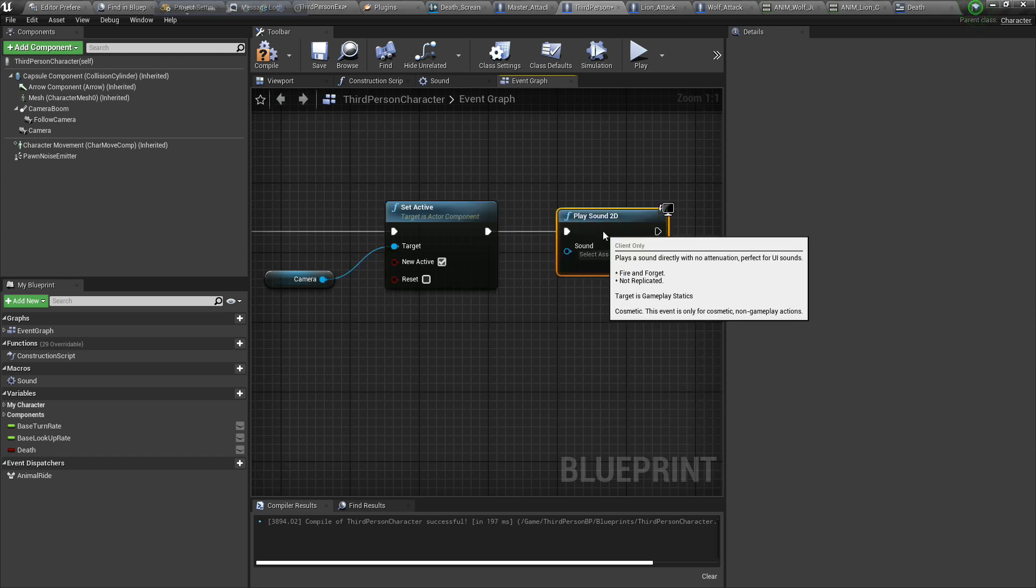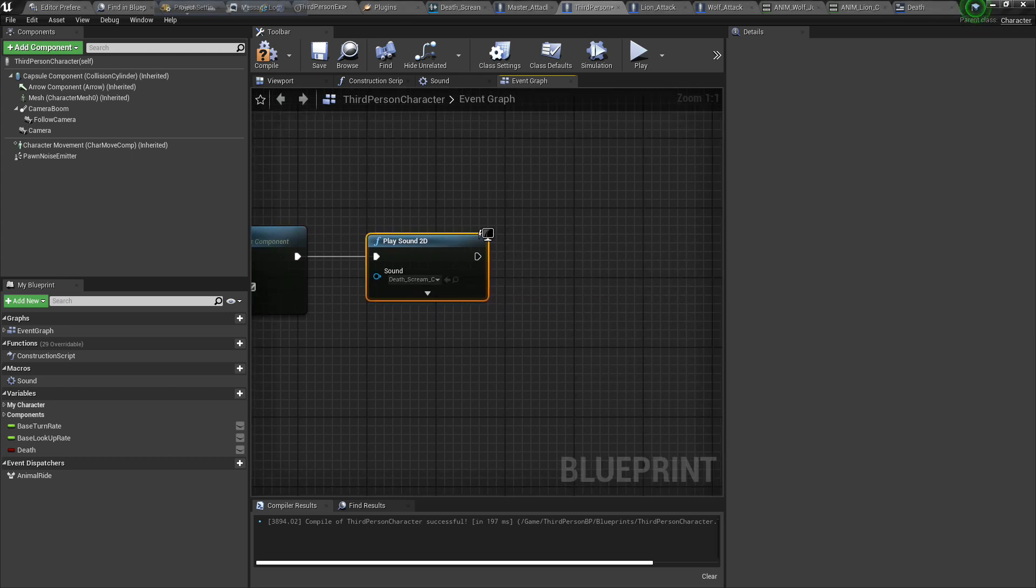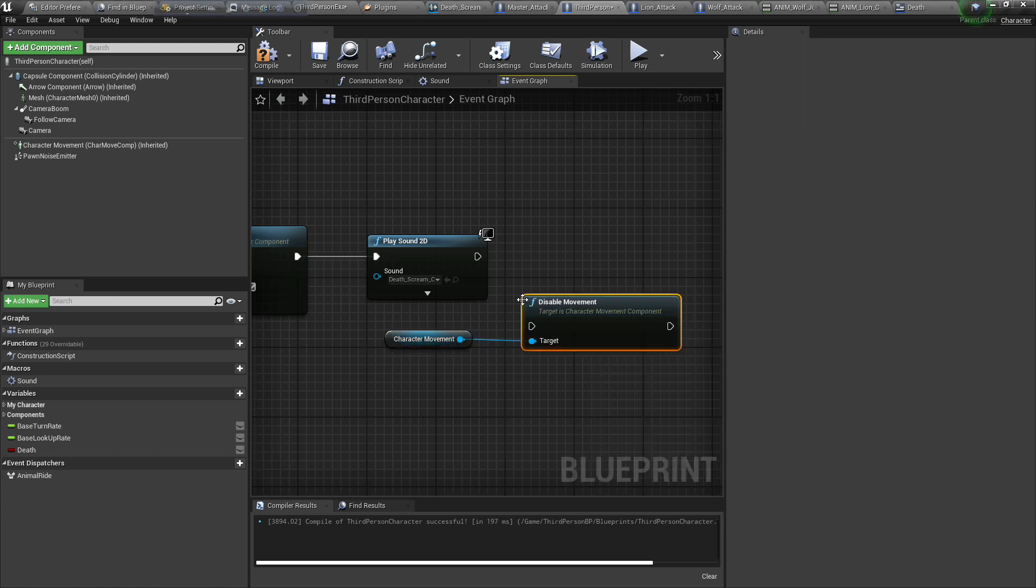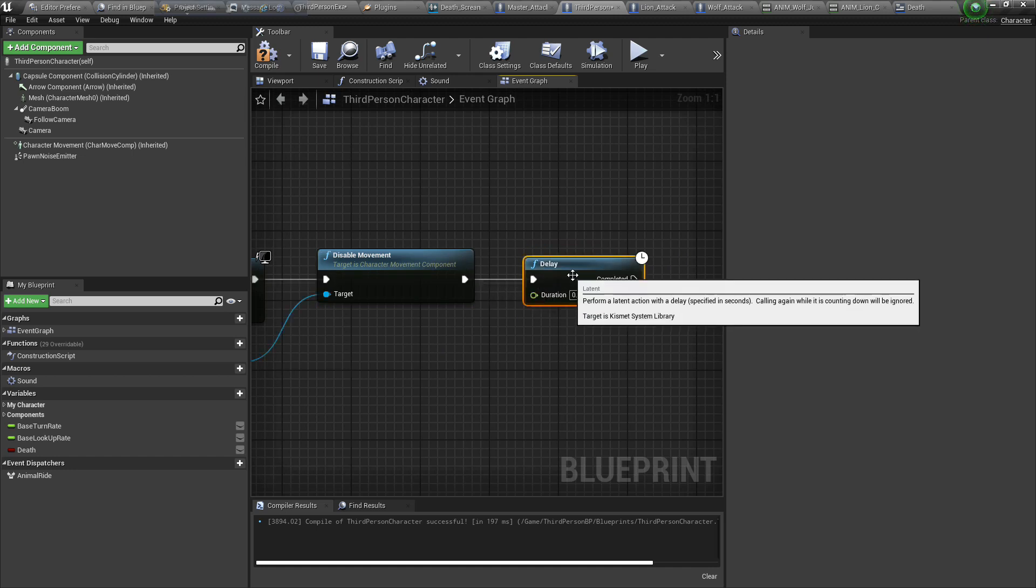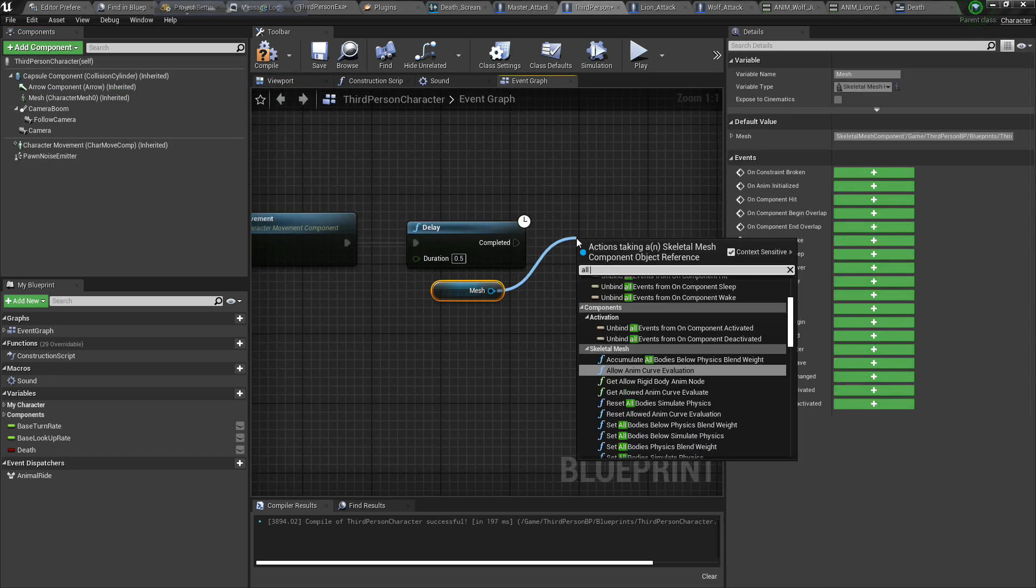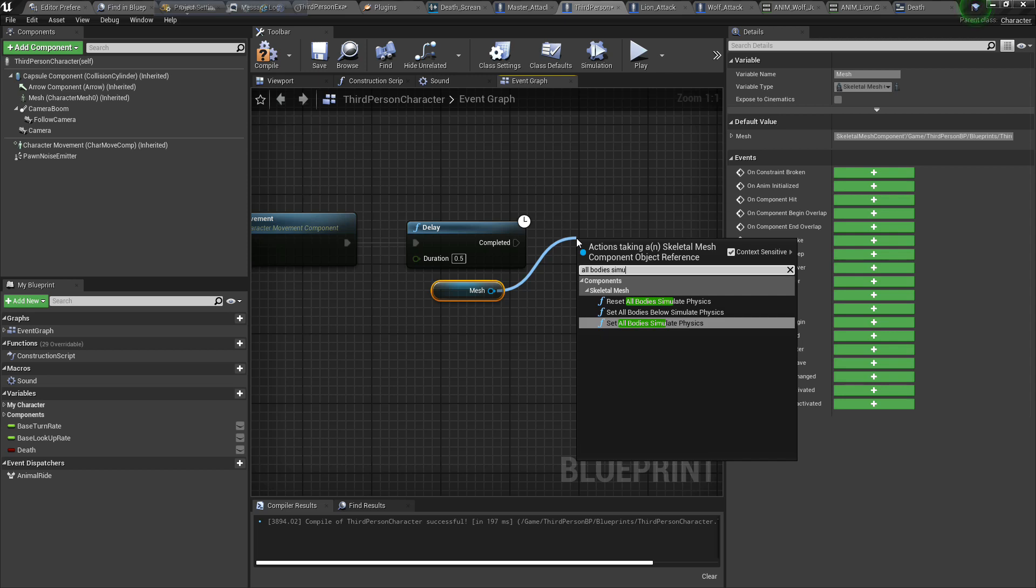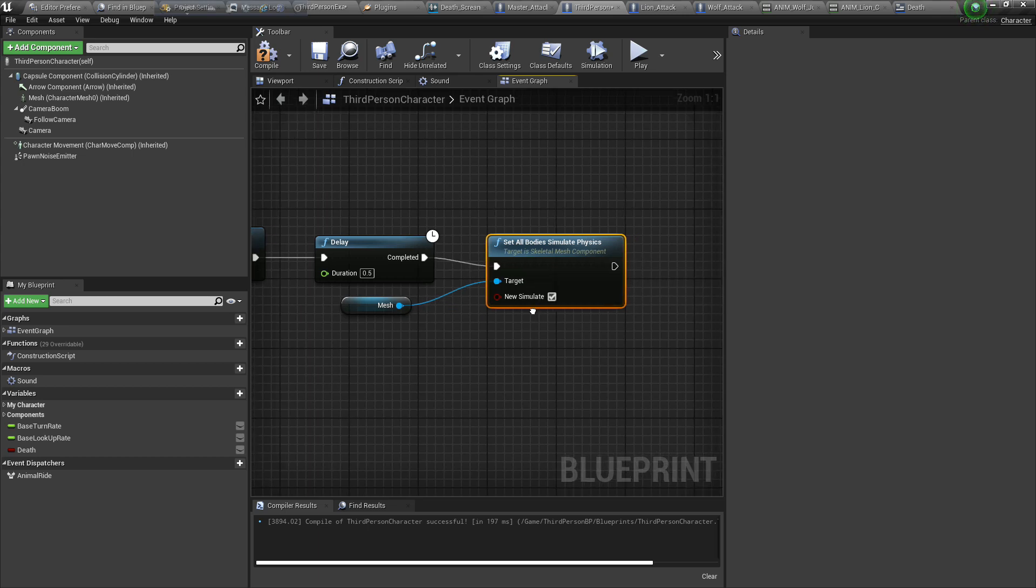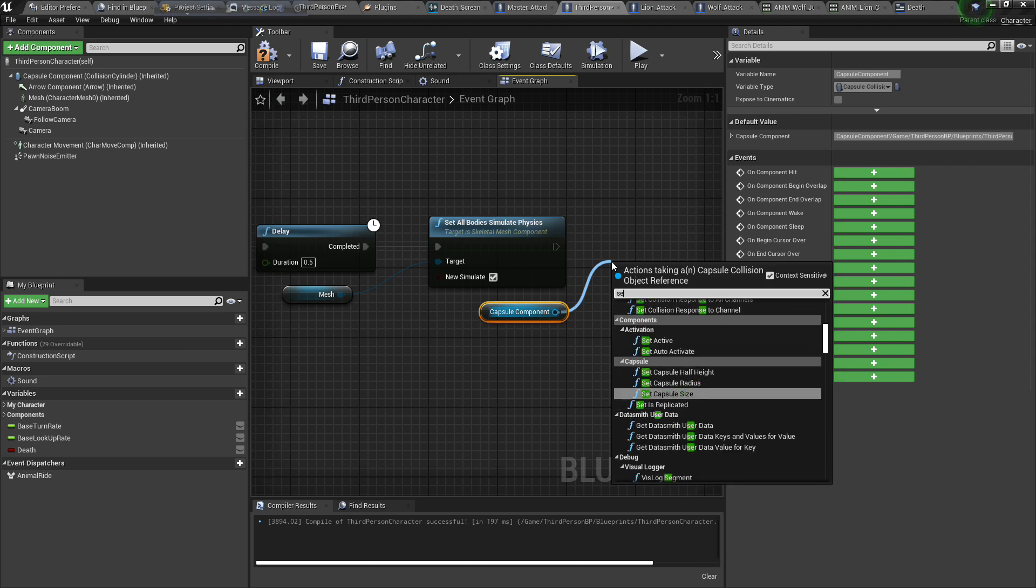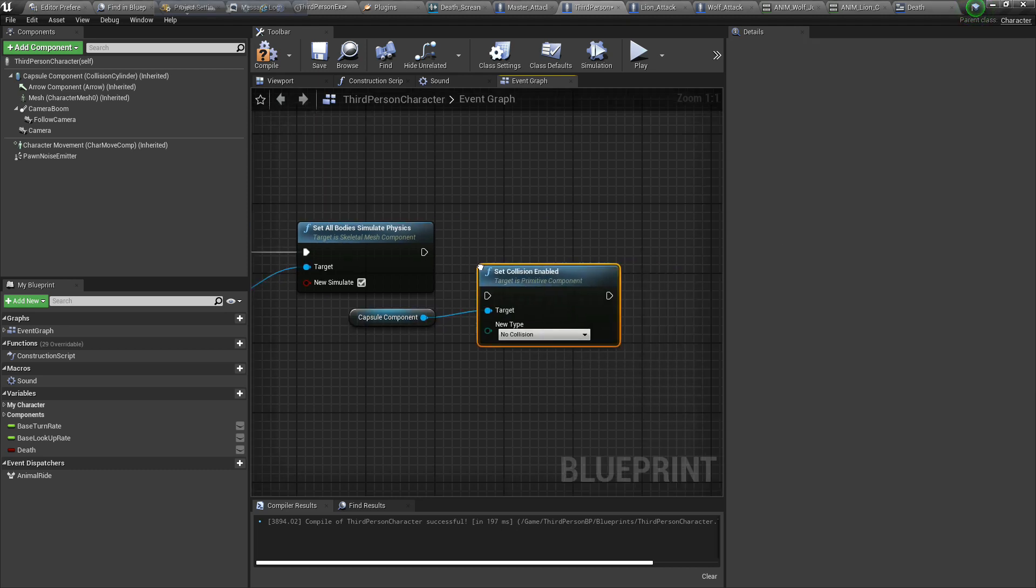Here we will play a sound, scream sound, death scream. Our character movement, and we will disable the movement. If we die, we cannot move. We will add a delay like 0.5 seconds. Our mesh, like simulate. All bodies will be true. Set all bodies simulate physics. Then we add capsule component and we will give it no collision, set collision enabled no collision.